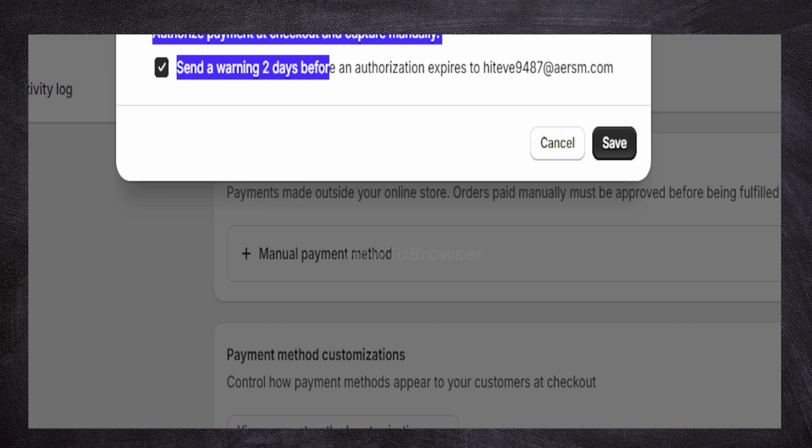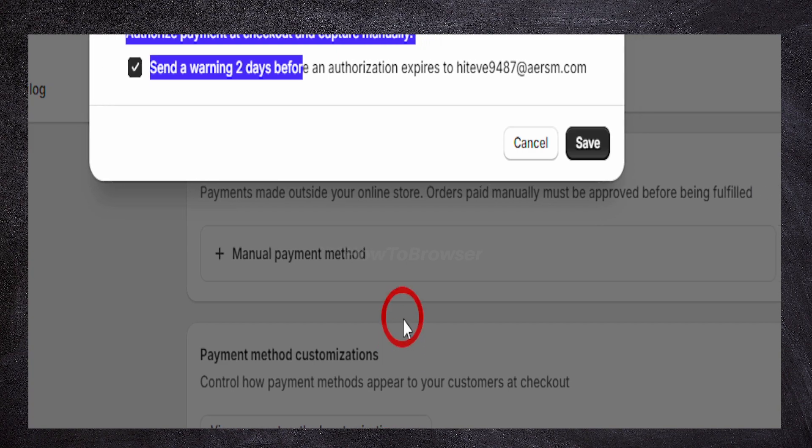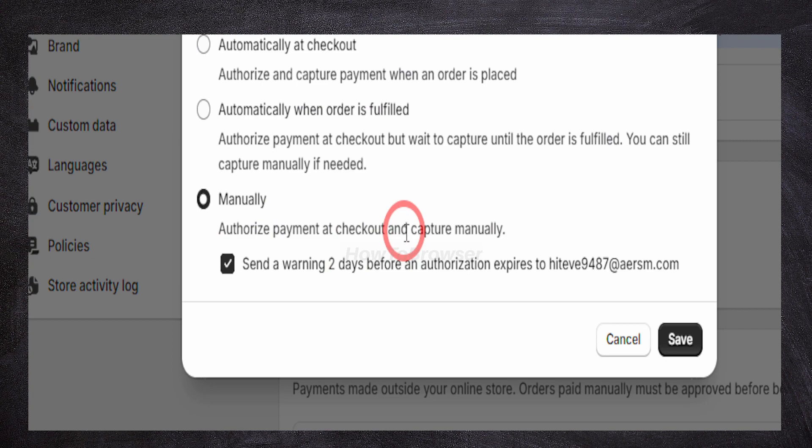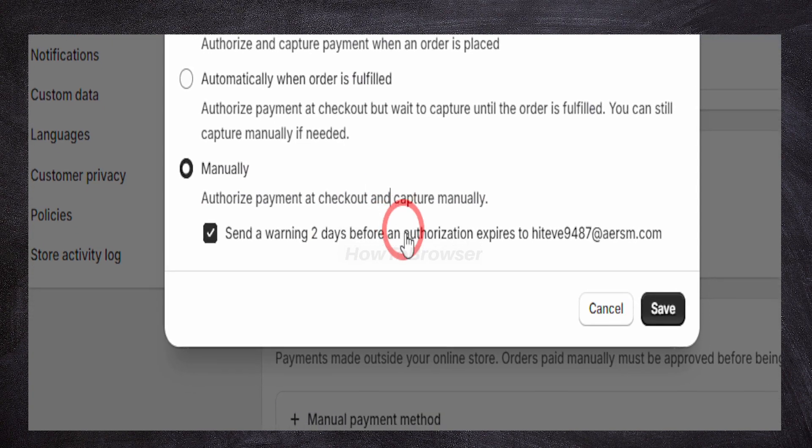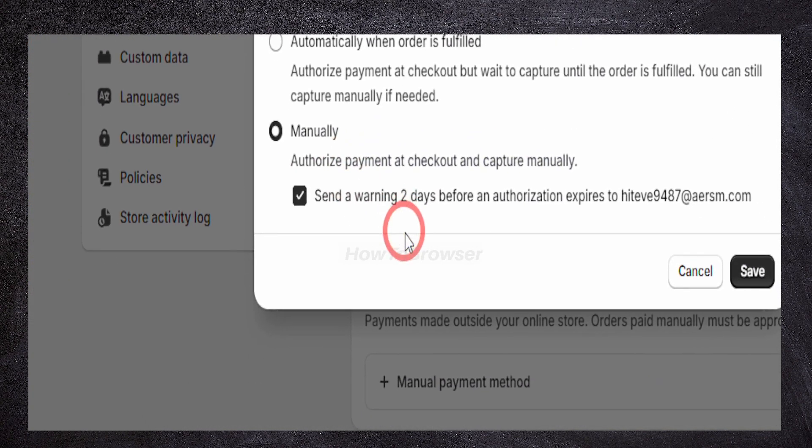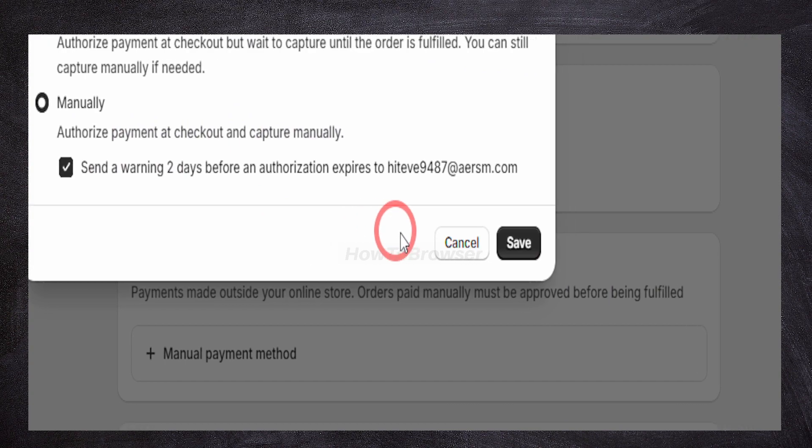But it also requires them to be more careful about capturing the payment on time, and they'll send you an email that you have a payment.